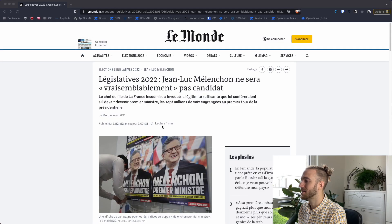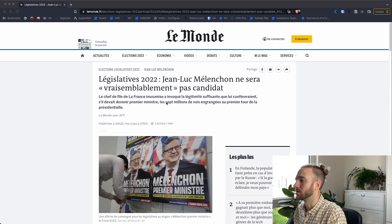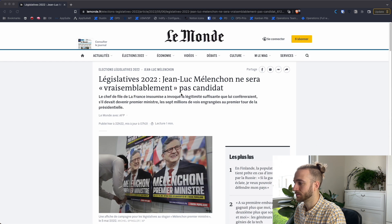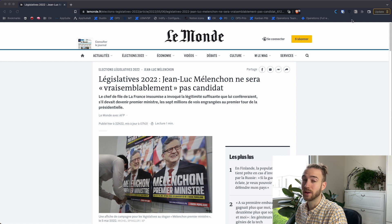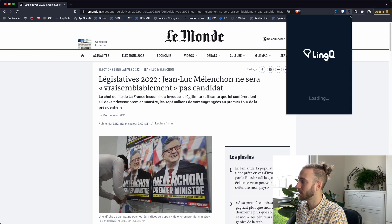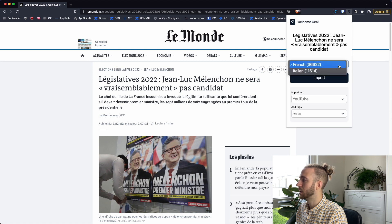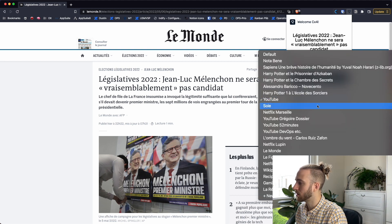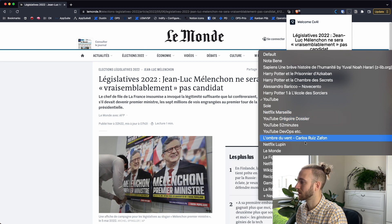Now let's have a look at the Importer together. I'm on my favorite French news page, Le Monde, and I already opened an article — just a regular article. If I want to read it within LingQ, I click on the LingQ Importer I have previously installed. I choose the right language — if you are studying multiple languages, they will all be visible here along with the number of words you've already learned. Then I choose which course to import it into. I already created one called Le Monde, so I can import it directly there.